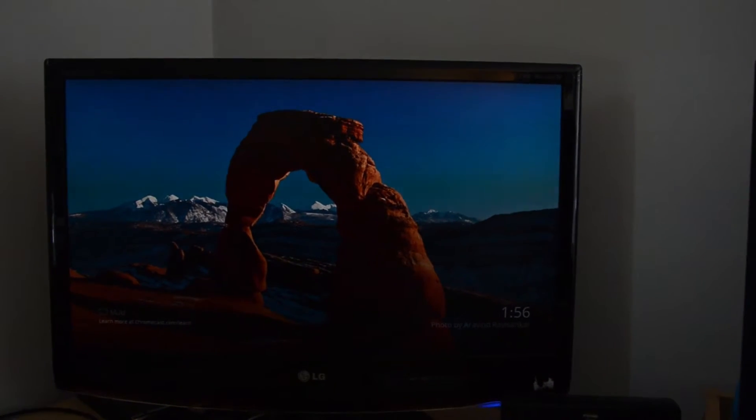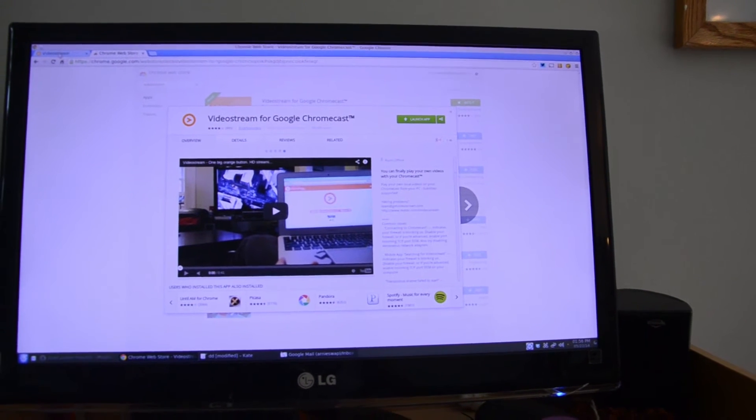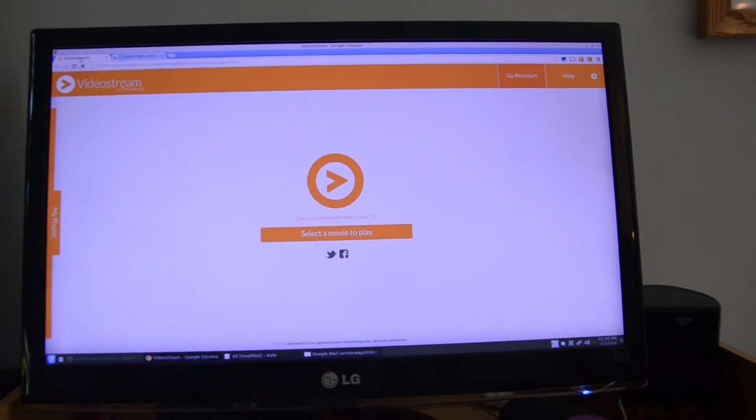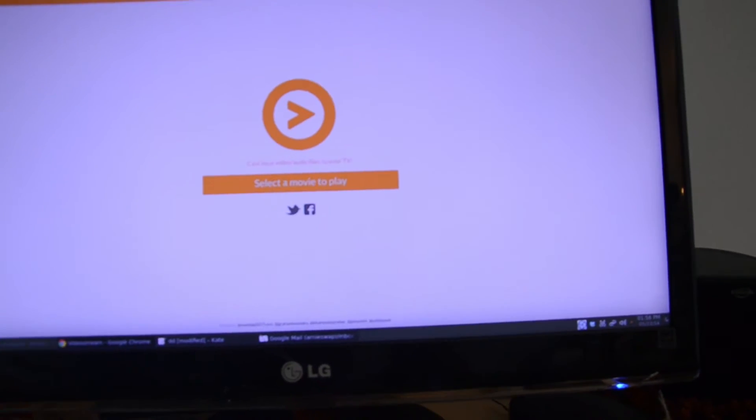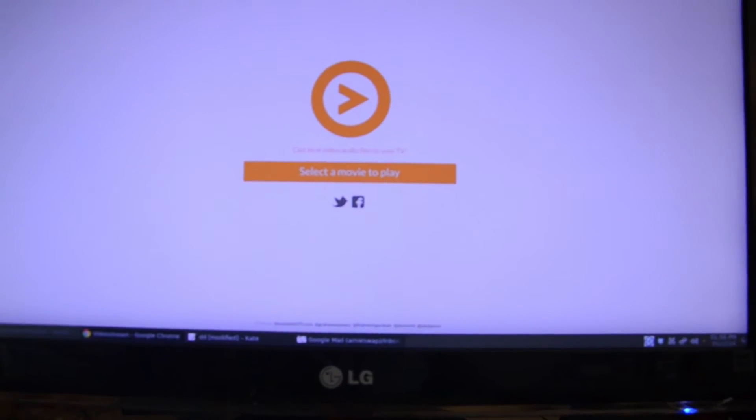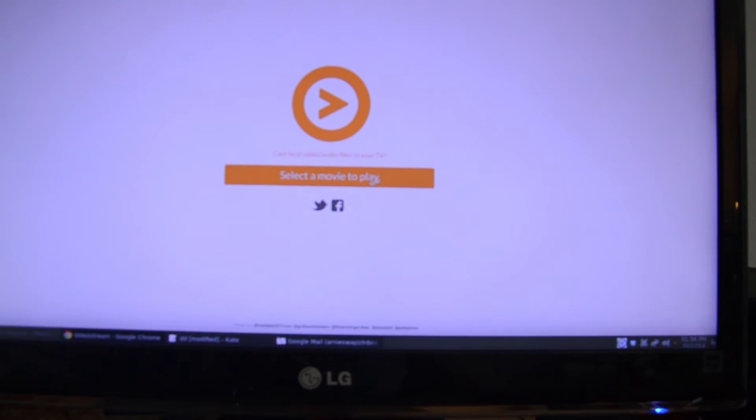This is the app on the web store. Once you install the app, this is the interface that will open. Here you can see clearly that you can select a movie to play.